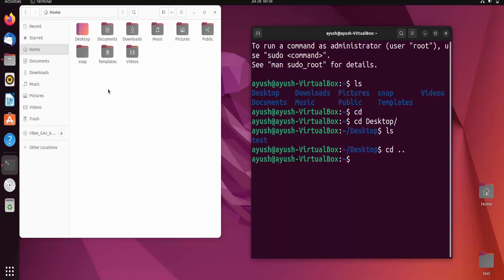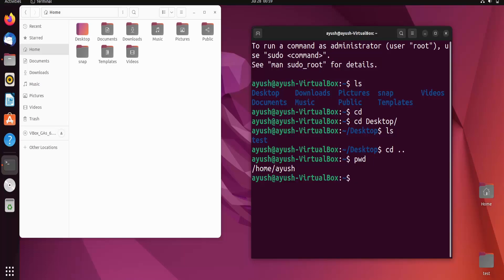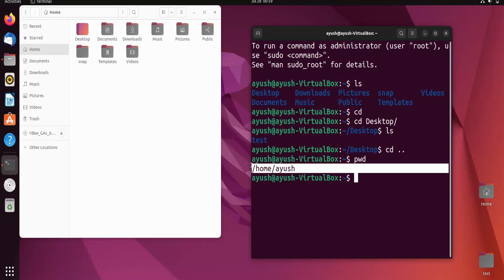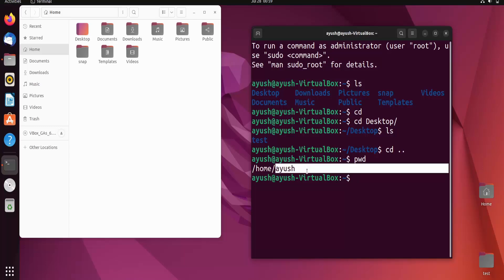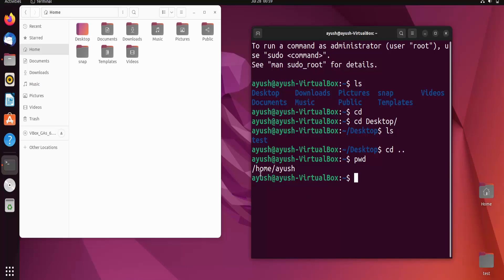There is also one more command you will learn in this video — that is 'pwd', which shows you the present working directory. Our present working directory is /home/iuse. 'iuse' is one of the users of this OS, and whenever you create multiple users, each gets their own home directory with their own files and folders.